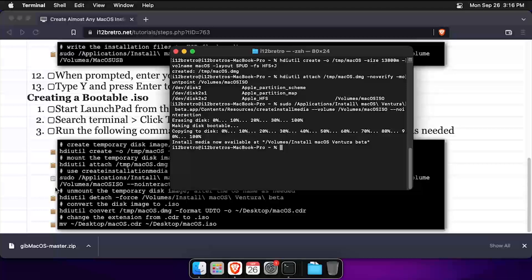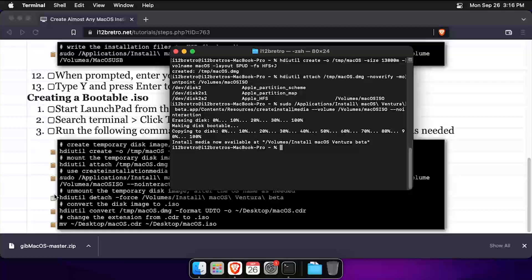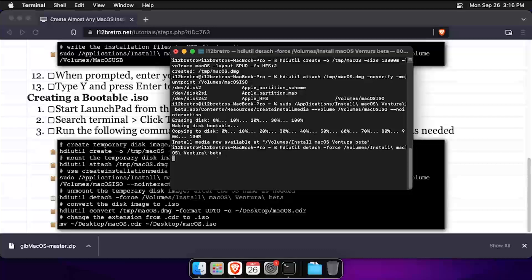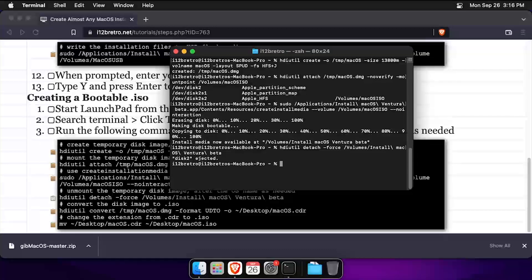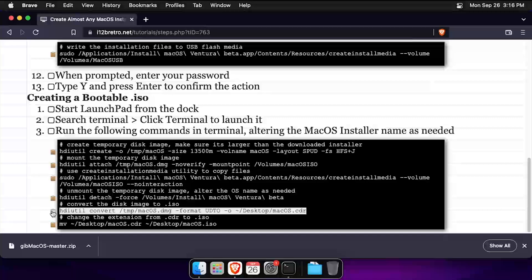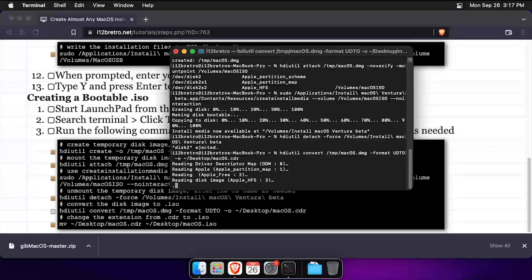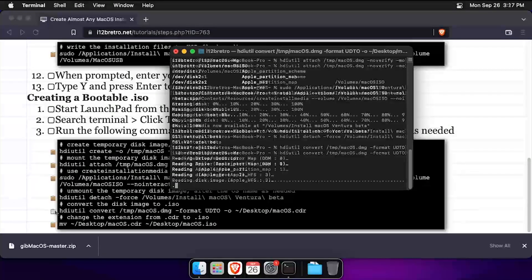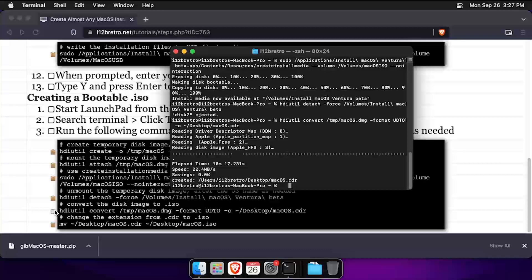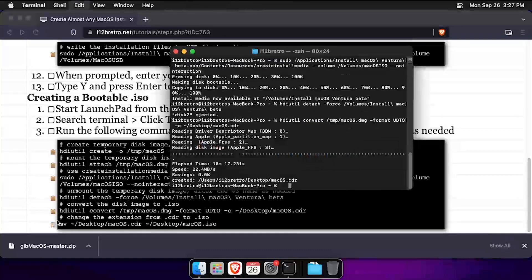We'll detach the temporary disk image, convert the DMG disk image to a CDR ISO file, and finally rename the .CDR file to .ISO.